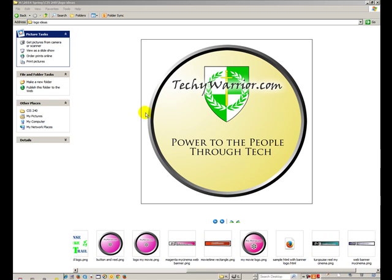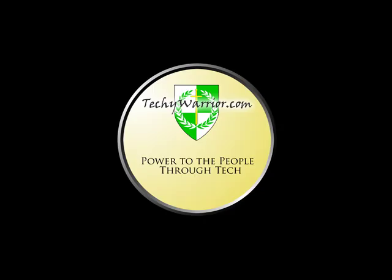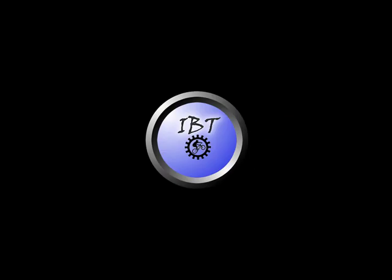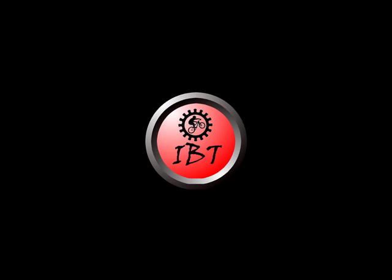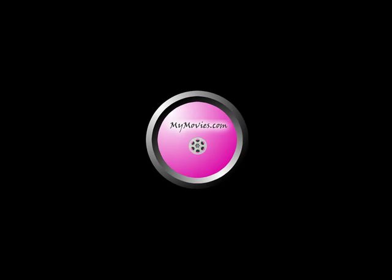So let me click through some of these that we've done. That's the first one I did for my Techie Warrior website. That's the one my students did for Intense Bike and Trail. They needed some buttons and that's the same style but different color, different positions. That's another one done in a stencil font. For another class we were doing buttons for their web pages, with a little bit of alien glow on the letters.